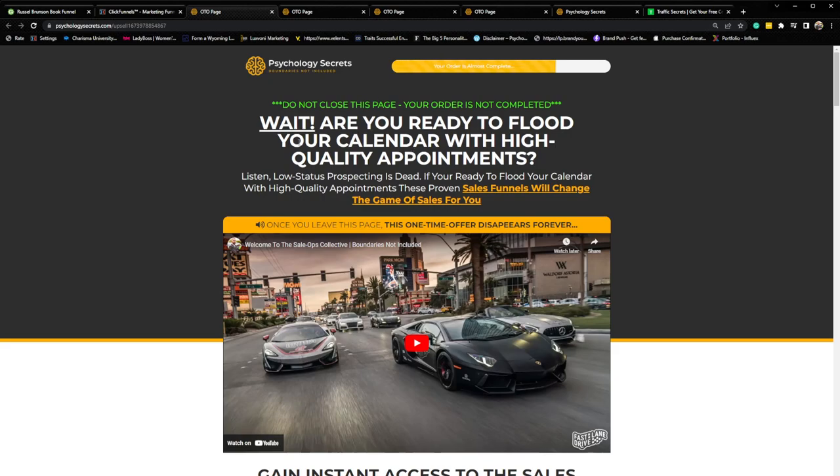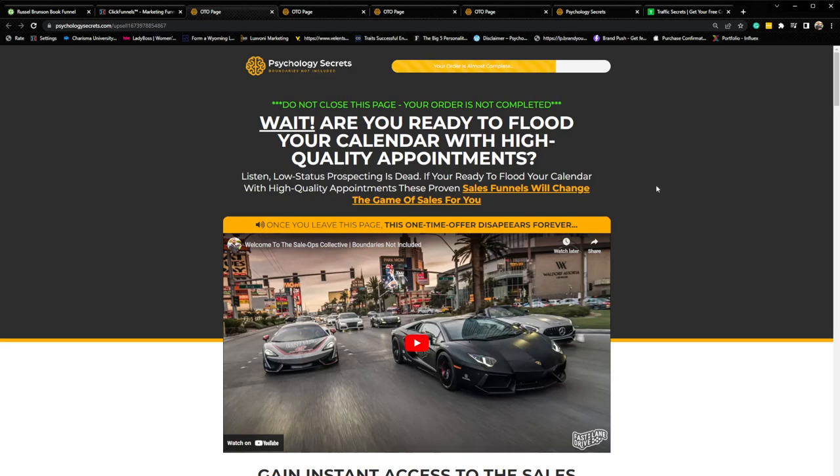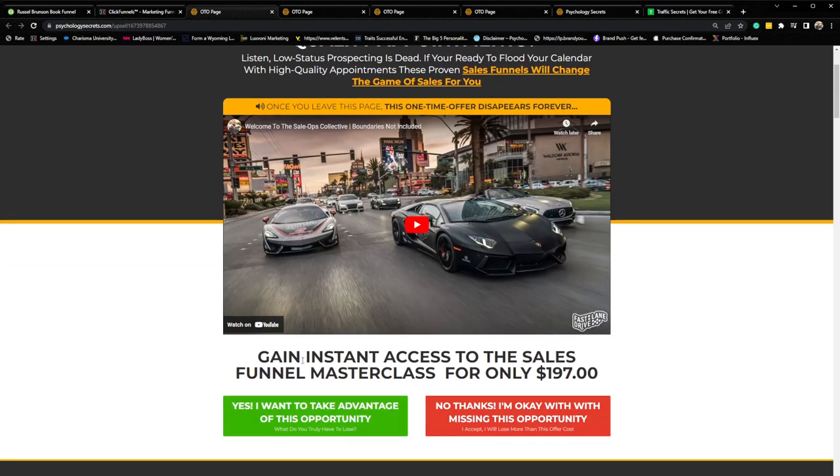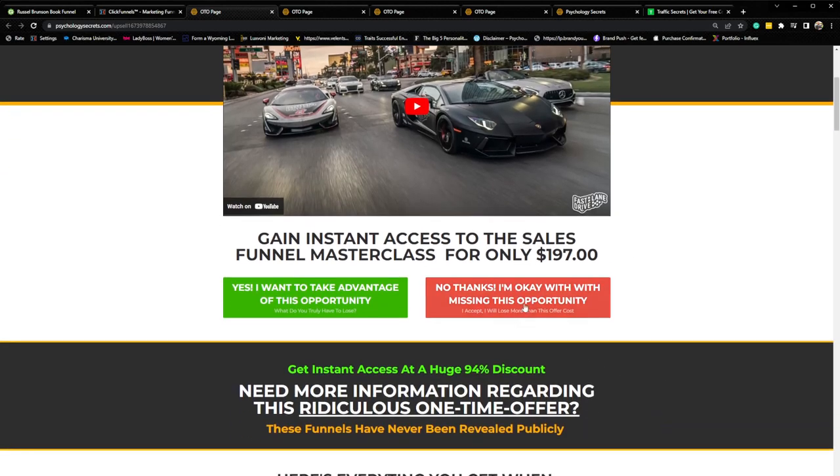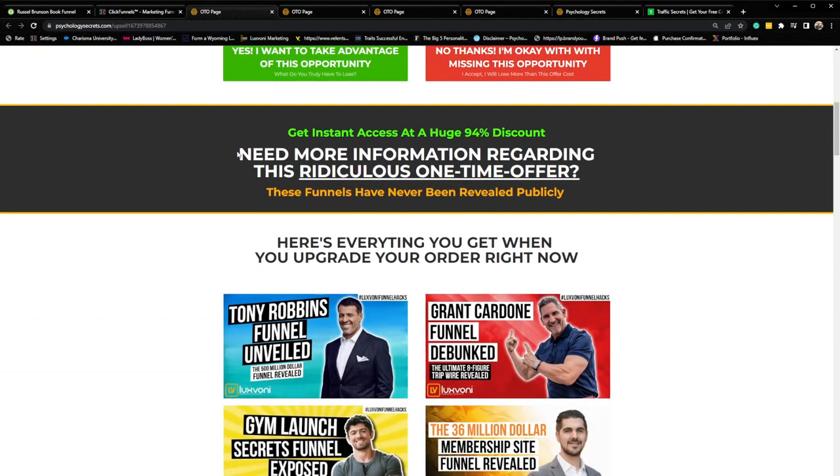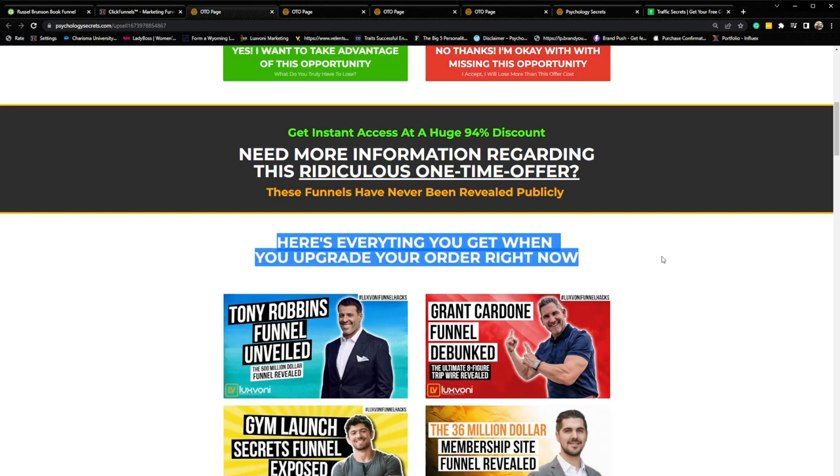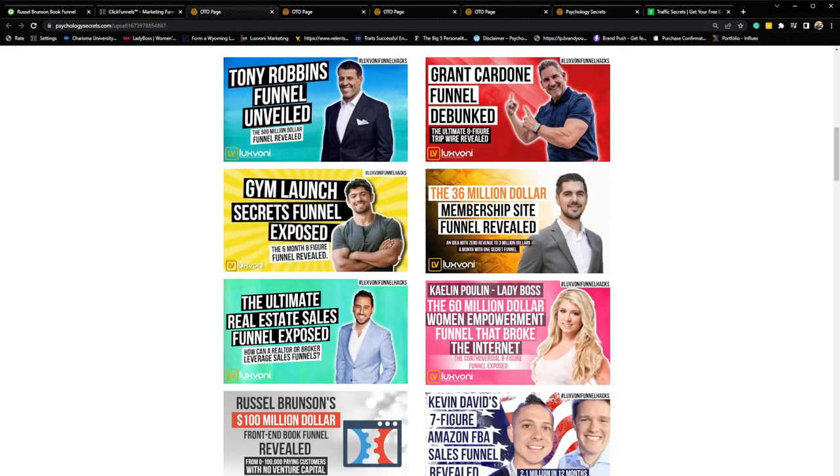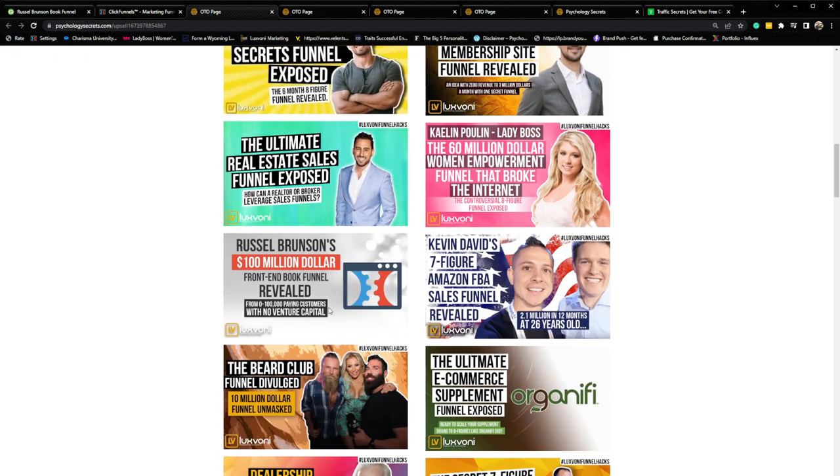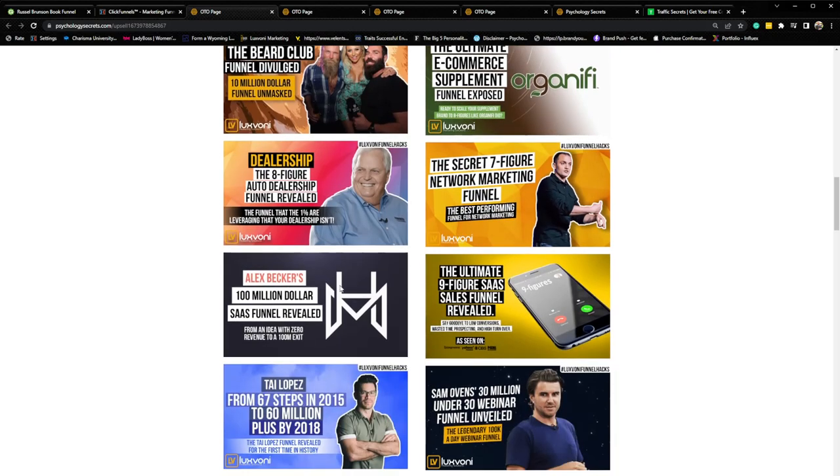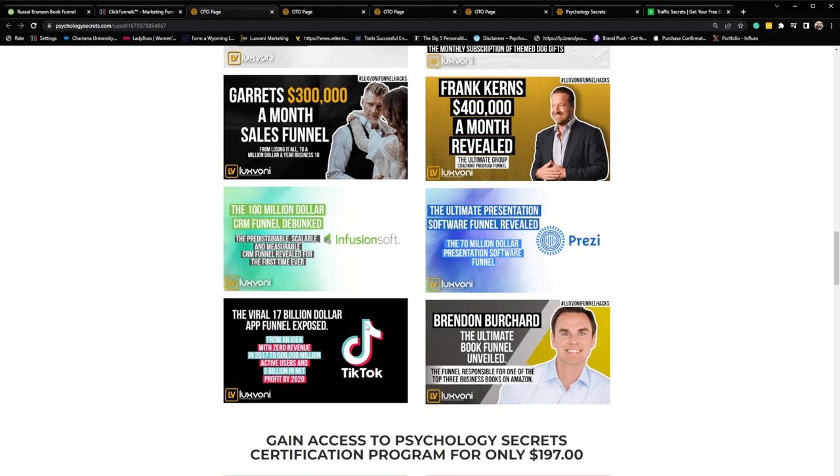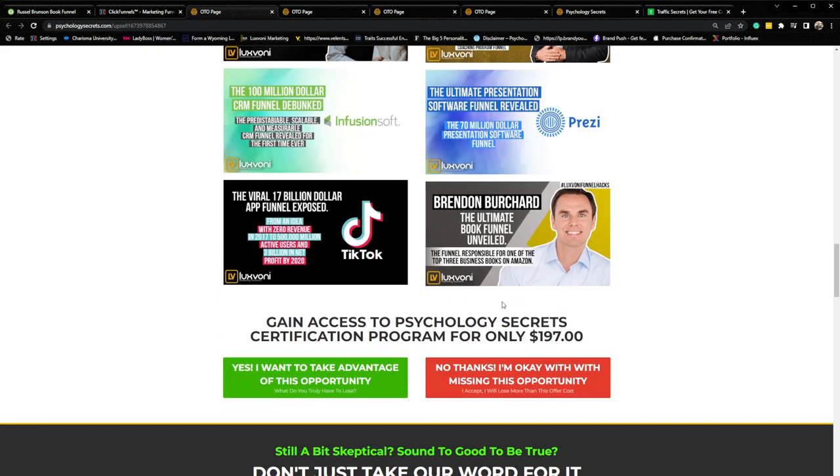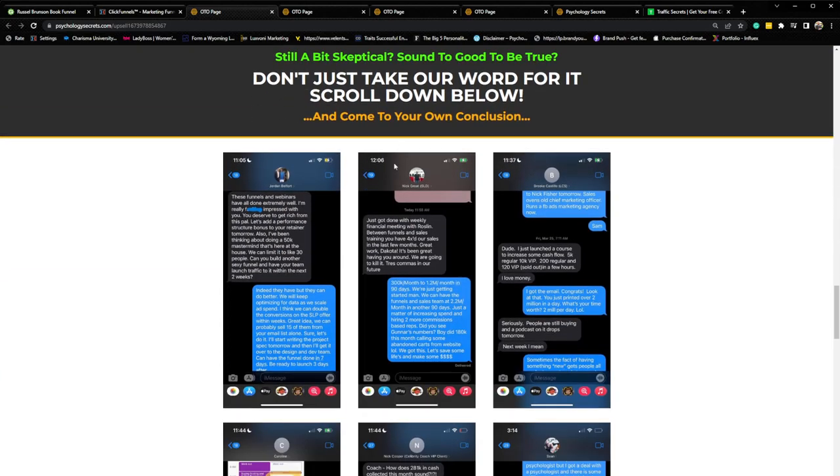Now the second order bump is all about funnels and how to flood their calendars with high-quality appointments. So as you can see, headline here, then we have pre-headline or post-headline listen, low-status prospecting is dead. If you're ready to flood your calendar with high-quality appointments, these proven sales funnels will change the game of sales for you. We have a video sales letter here. Hey, listen, this is a one-time offer. Then we have the gain instant access to the sales funnel master class for only $197. No thanks. Yes, I want to take advantage of this opportunity. Need more information regarding this ridiculous one-time offer. Here's everything you're going to get when you upgrade your order right now. Grant Cardone, Mentor Box, Gym Launch Secrets, ClickFunnels, Dollar Shave Club, High Roast, Tai Lopez, Smile Direct Club, Frank Kern, Brendan Rashad, and the list goes on and on.